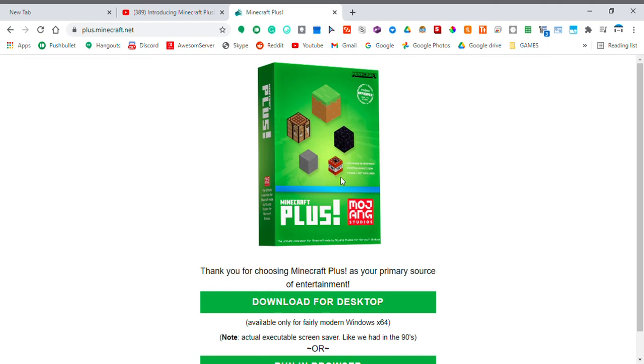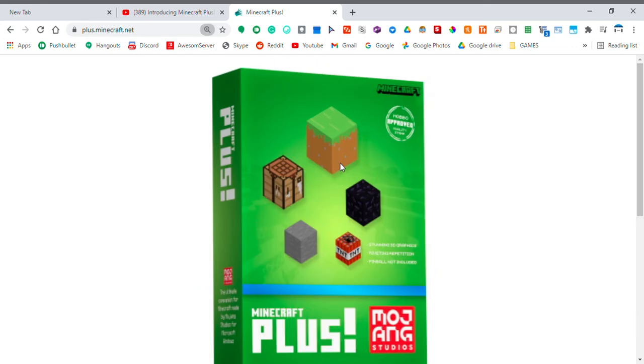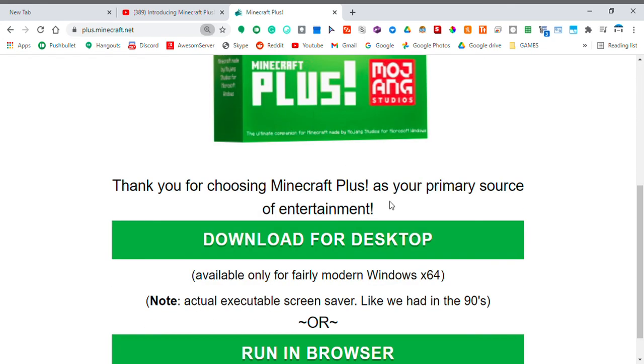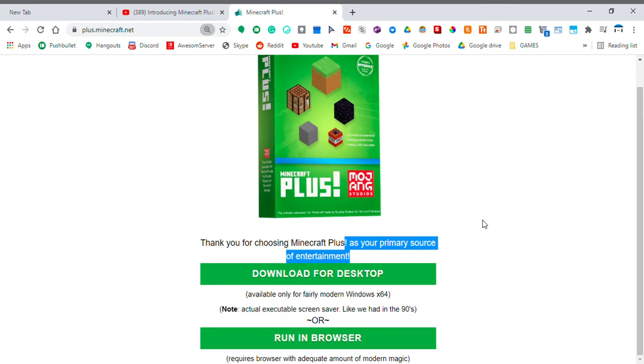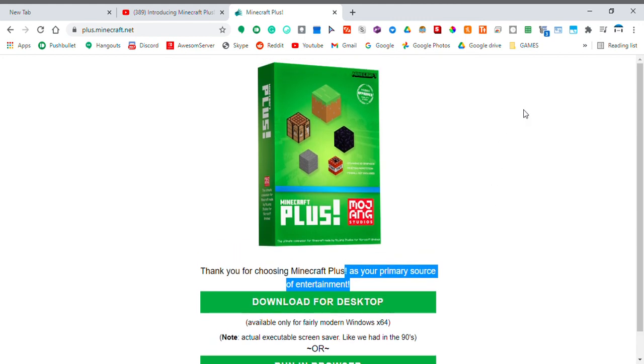And now, I have Minecraft plus. The primary source of entertainment. Yeah, that's it, I guess. Now, I'm gonna go back to gazing some orange dye just fly around the screen. Bye.